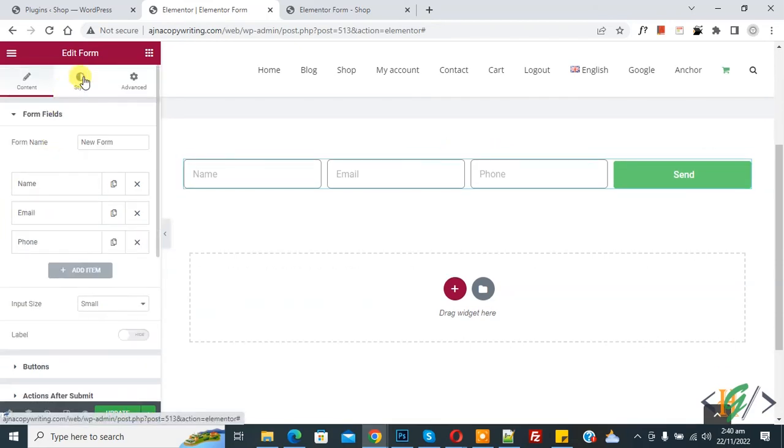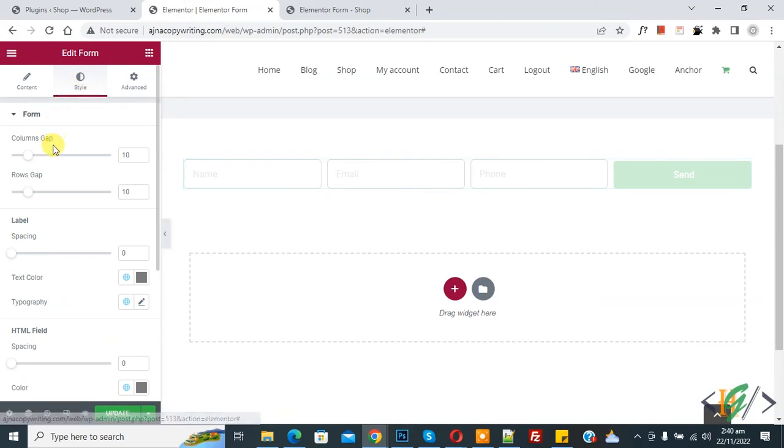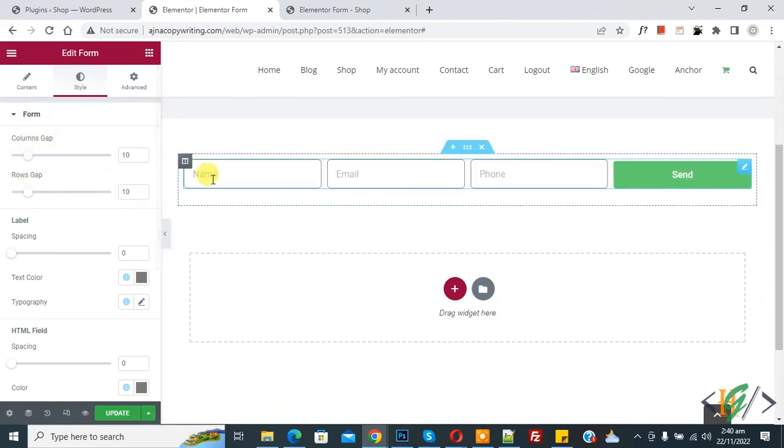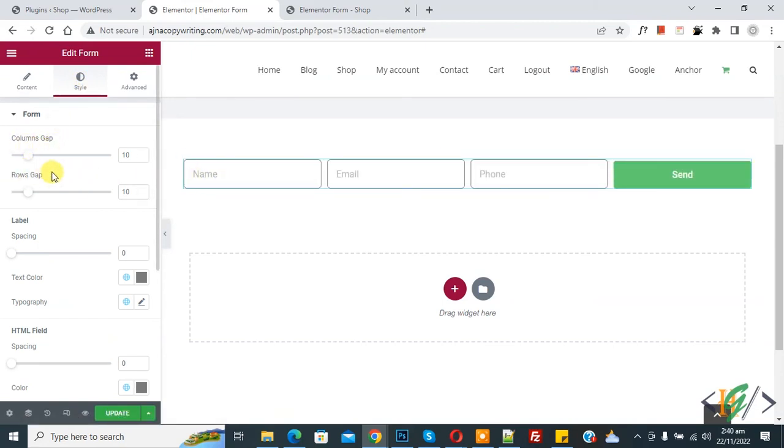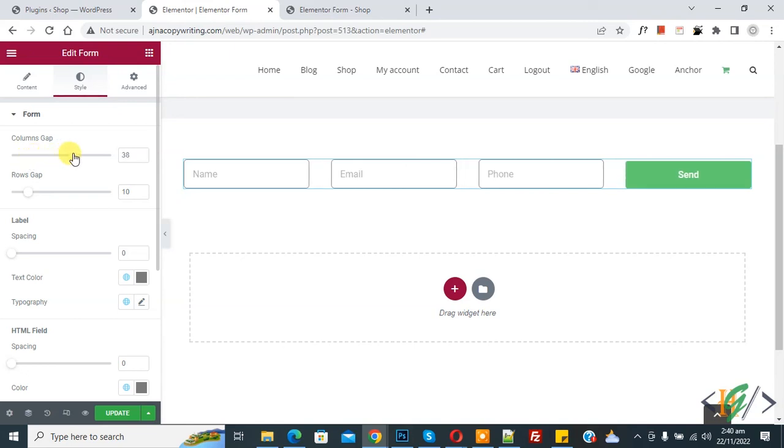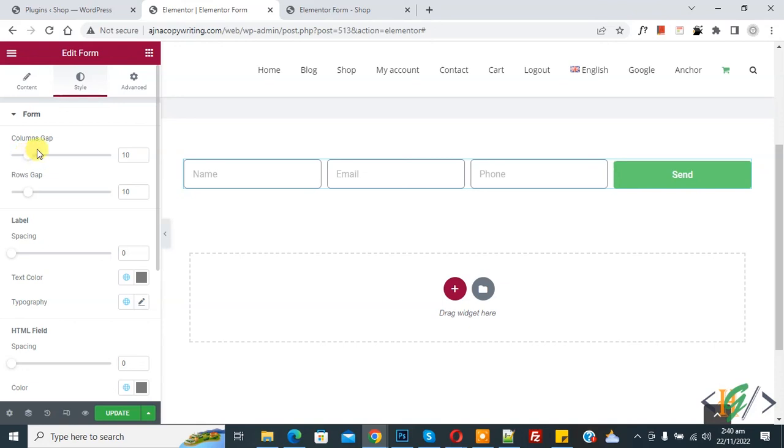Now you see style. Click on it and now you see column gap and row gap. You can set according to your requirement. If I increase column gap you see on screen, and if I reduce, the column gap reduces.